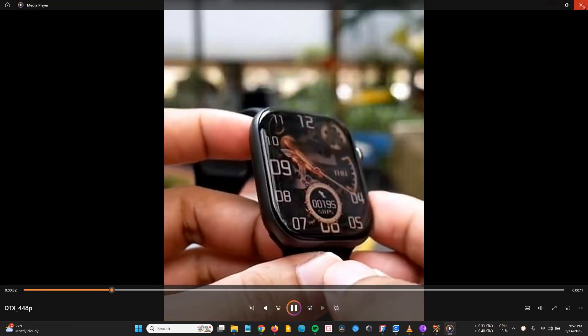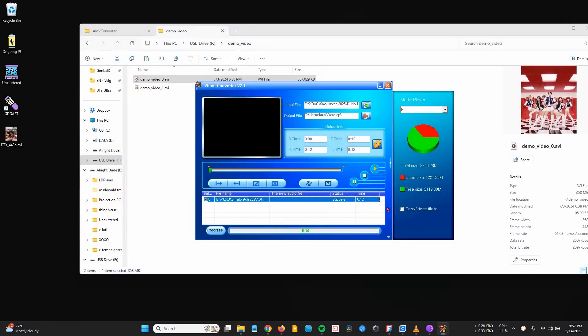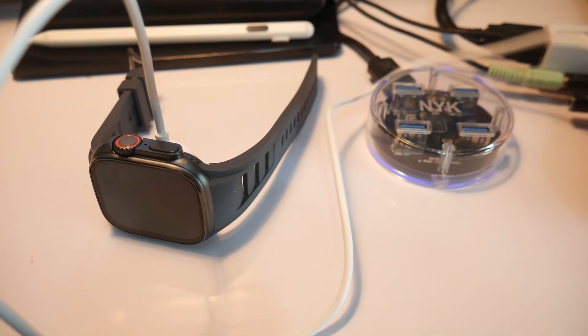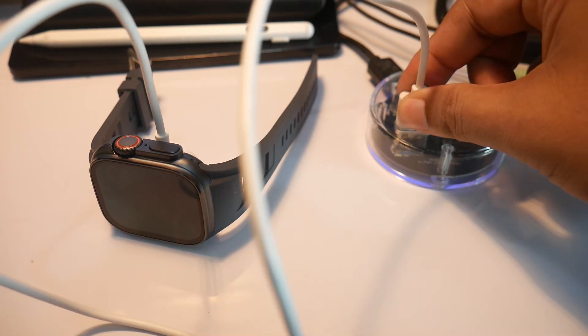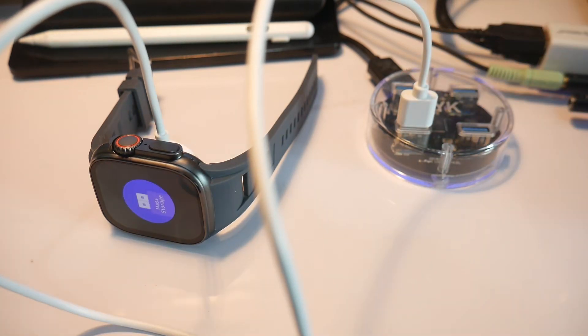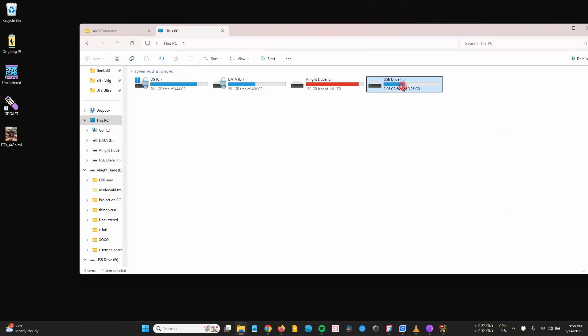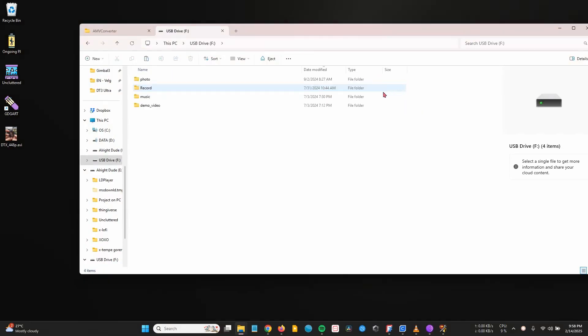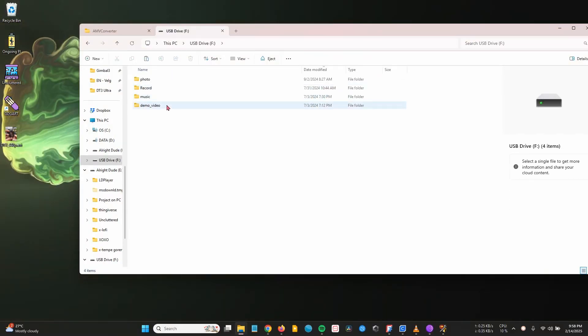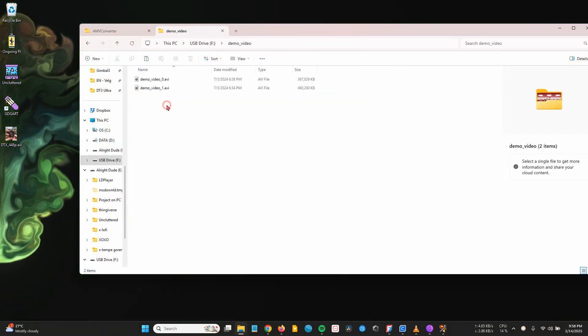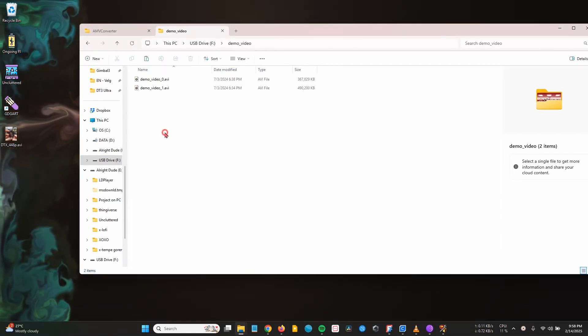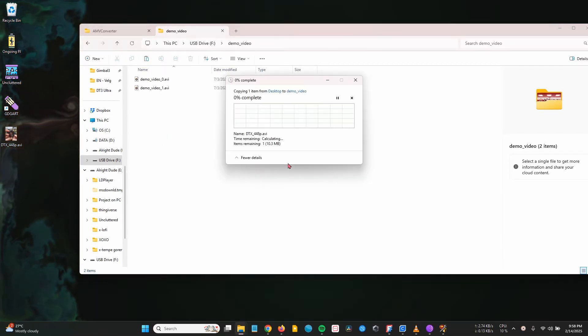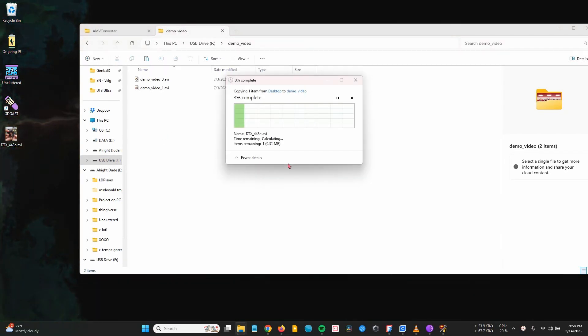Now, transfer the file to the watch. If the watch wasn't connected earlier, you can plug it in now. USB drive. Demo video. Since I selected the output file on the desktop earlier, I just need to drag it into the Demo Video folder. And we're done.